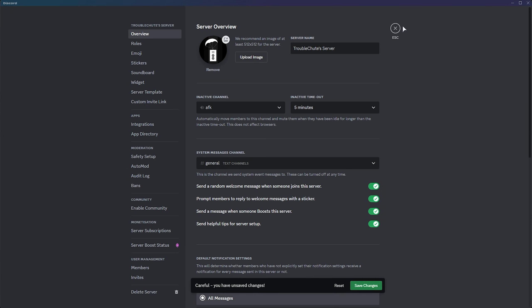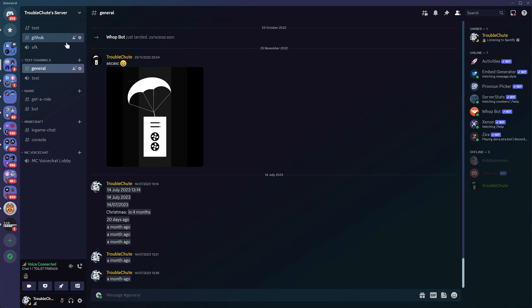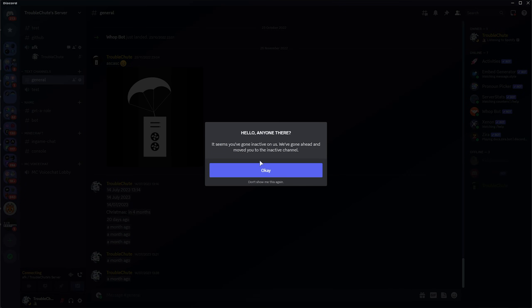After saving your changes and closing this, you won't see any difference, but if we join a voice channel, eventually, after being AFK for too long, it'll move us to the AFK channel, where we'll be muted by the server.